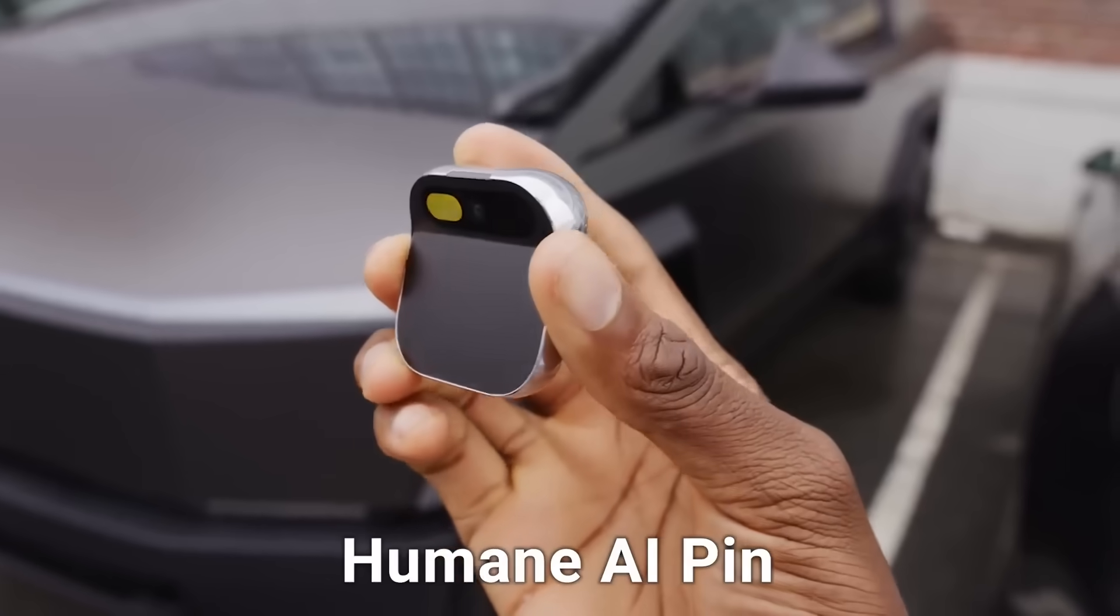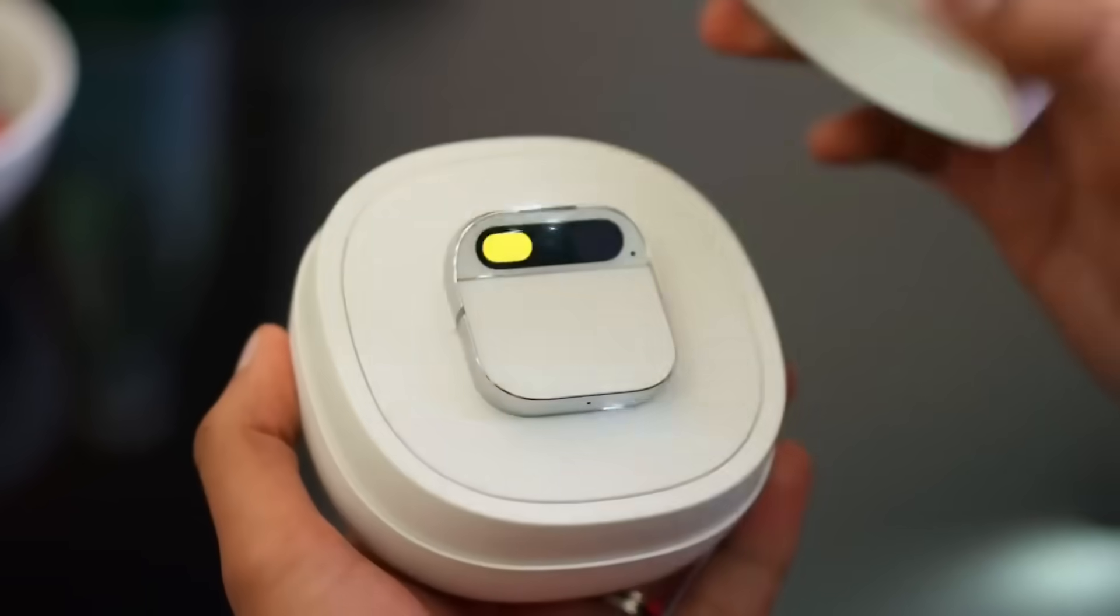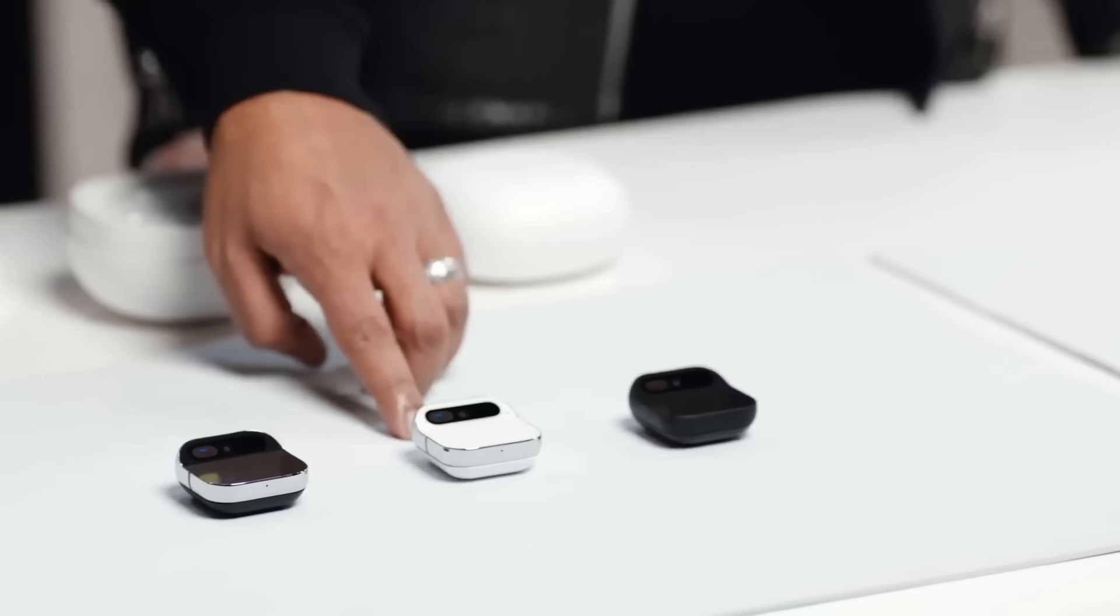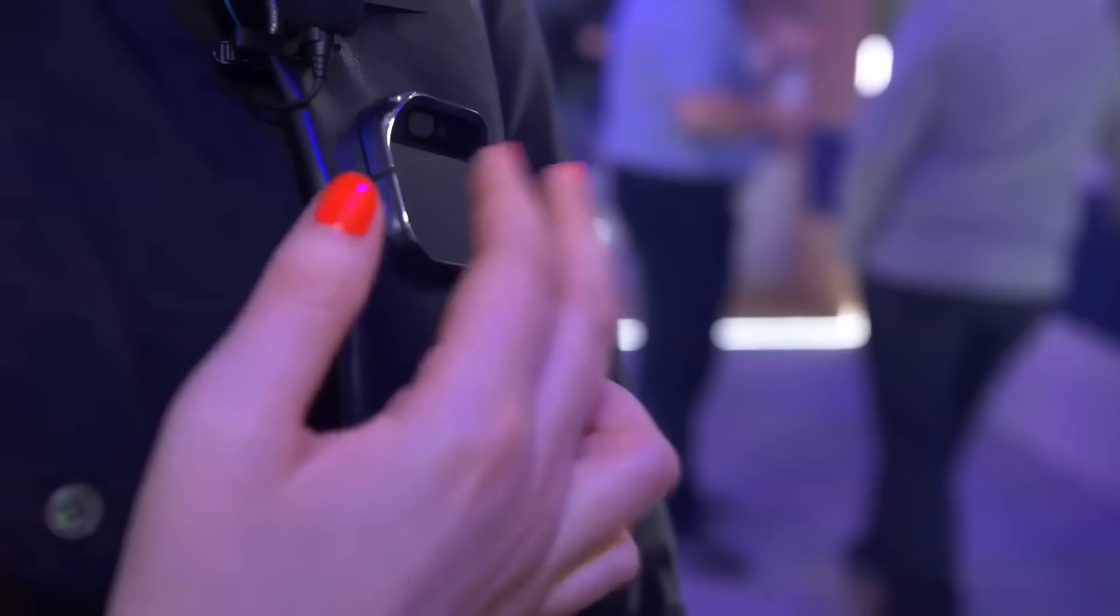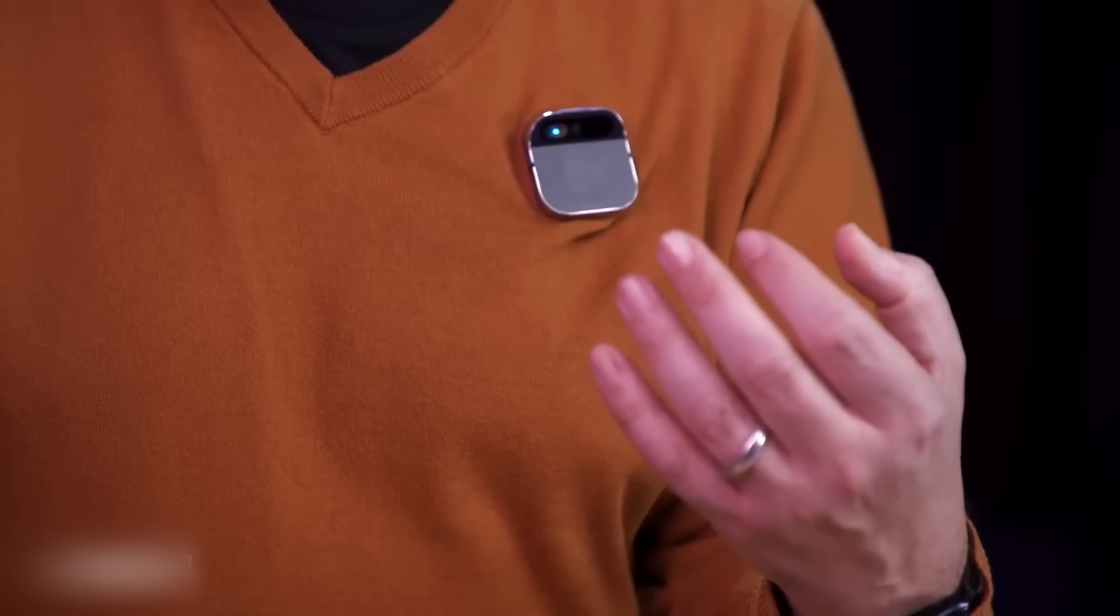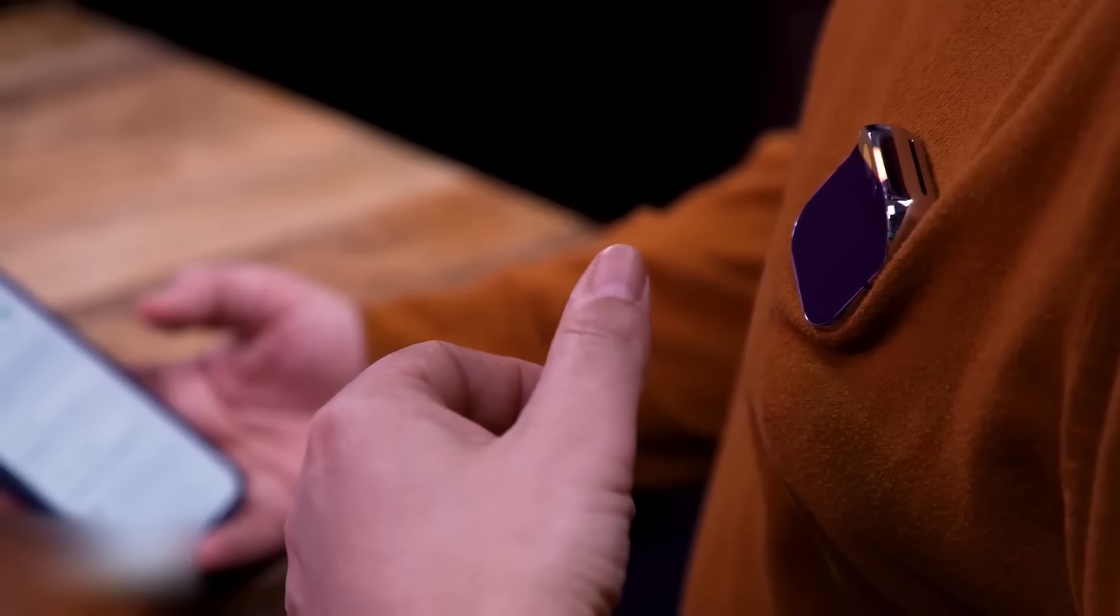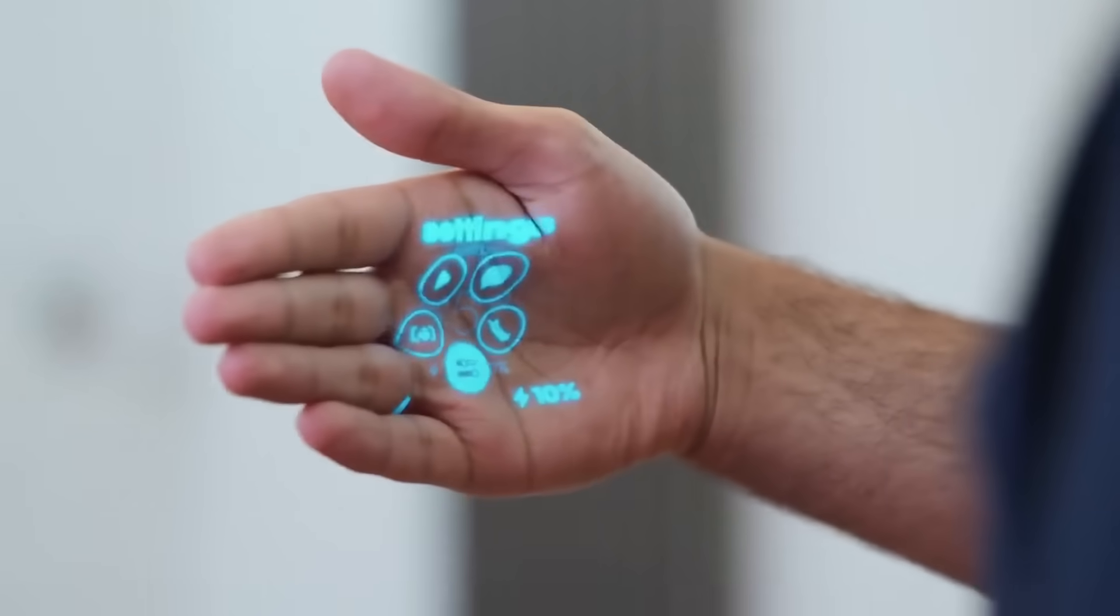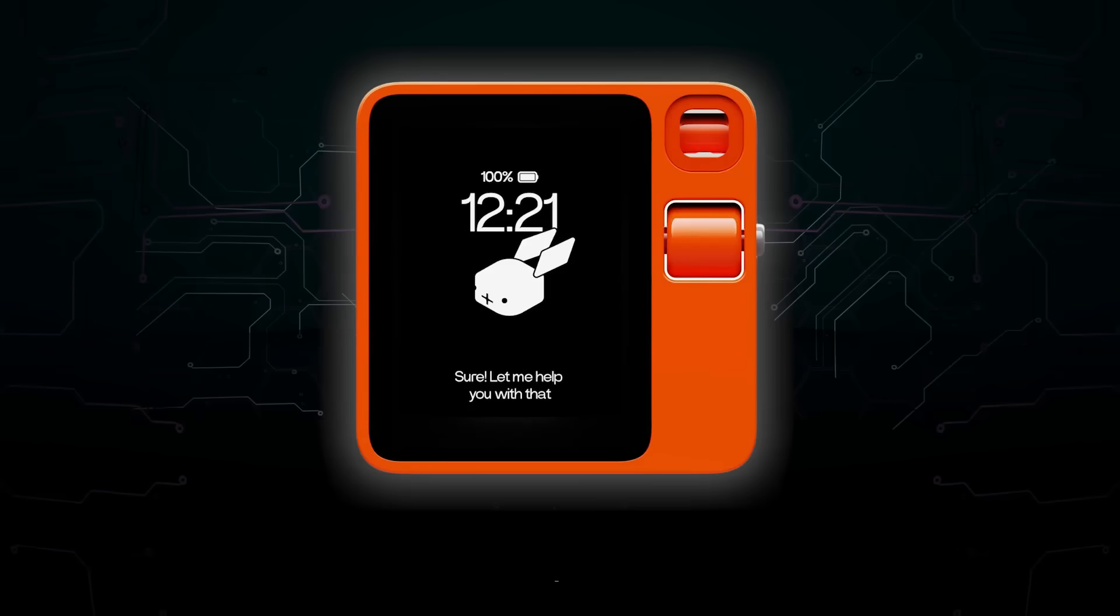Let's start with the Humane AI pin. $700 upfront plus $20 a month, and it was so broken that reviewers called it the worst product I've ever reviewed. It overheated constantly. They literally told people to stop charging it due to fire risks. Battery life was two to four hours max. It couldn't set basic timers or alarms. AI responses took 30 plus seconds and were often wrong. The magnetic design pulled down your clothes. It was so bad that the company got bought by HP and the product was discontinued. $240 million in funding, gone.